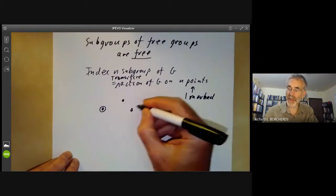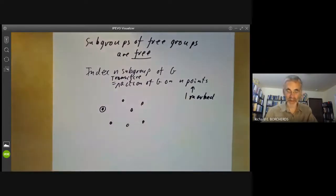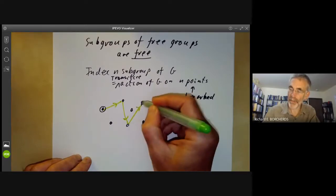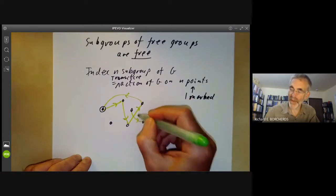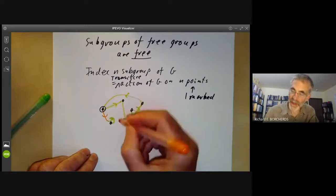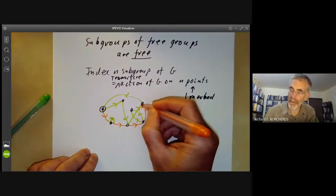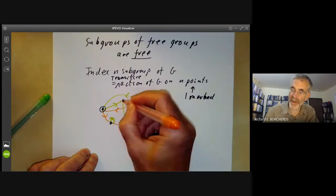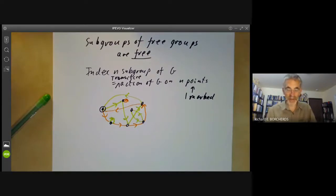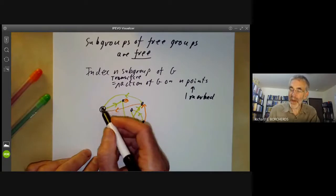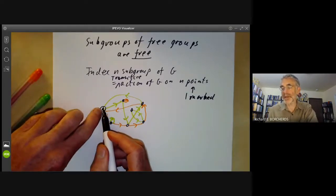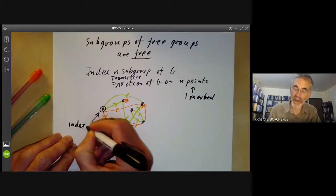Say I want an index seven subgroup. All I do is choose some sort of action of the generators on these points. So one generator might do that, and then it might do this, and it might do this. And then the orange one has to do something — all I've got to do is make sure the graph is connected. So it might go like this, then maybe it goes to there, and maybe it fixes that one. So here I've got two different permutations acting transitively on a set of seven points, generating an action of the free group on two generators on seven points. The subgroup fixing this base point is going to be an index seven subgroup.